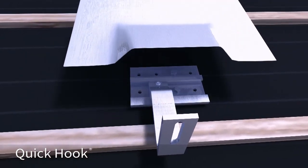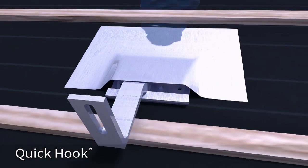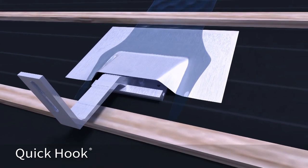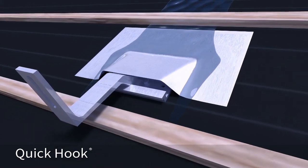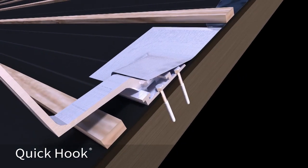Quick Mount PV's Quick Hook ships with its own preformed flashing that protects the penetrations from any water that makes its way down through the tiles.